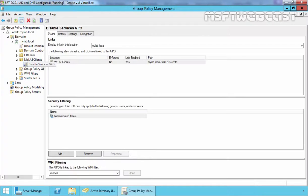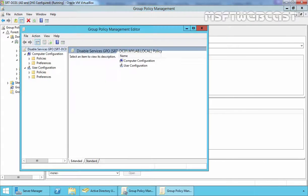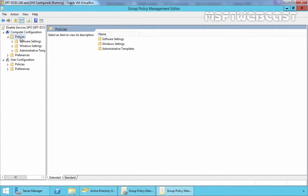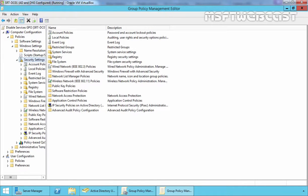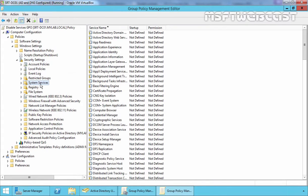Select the GPO and right click on it and select Edit button. On the Group Policy Management Editor Console, under Computer Configuration, expand Policies, expand Windows Settings. Under Windows Settings, expand Security Settings and under Security Settings, you will see System Services.